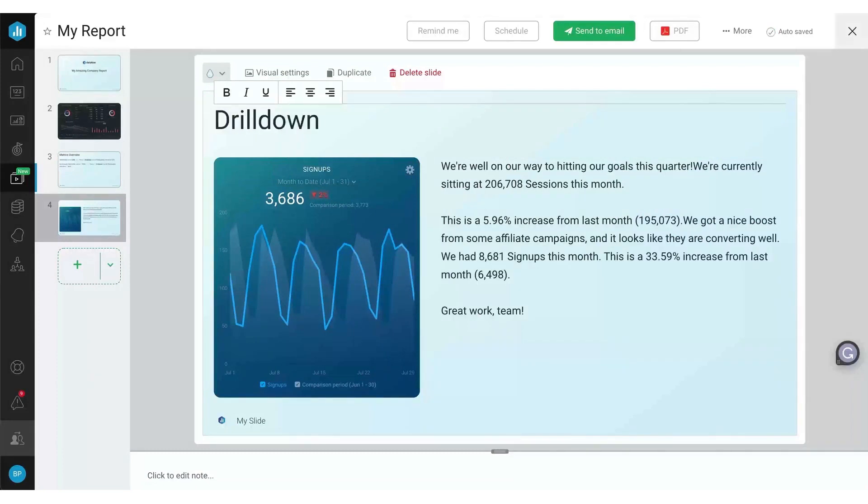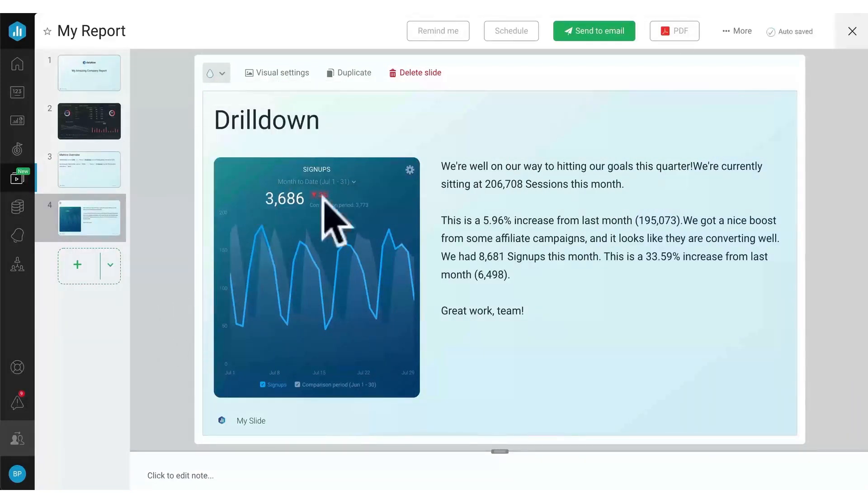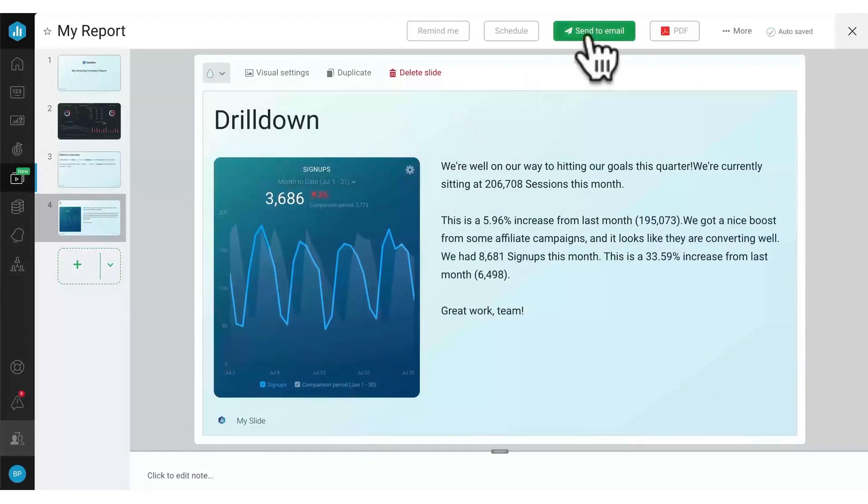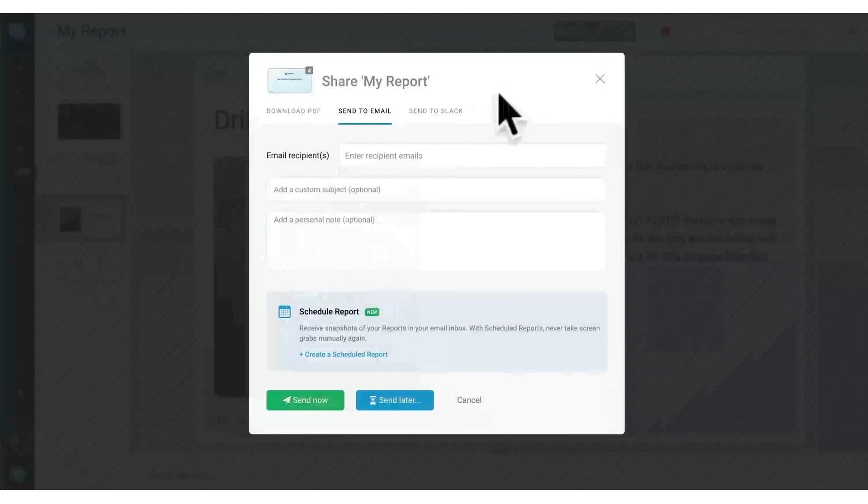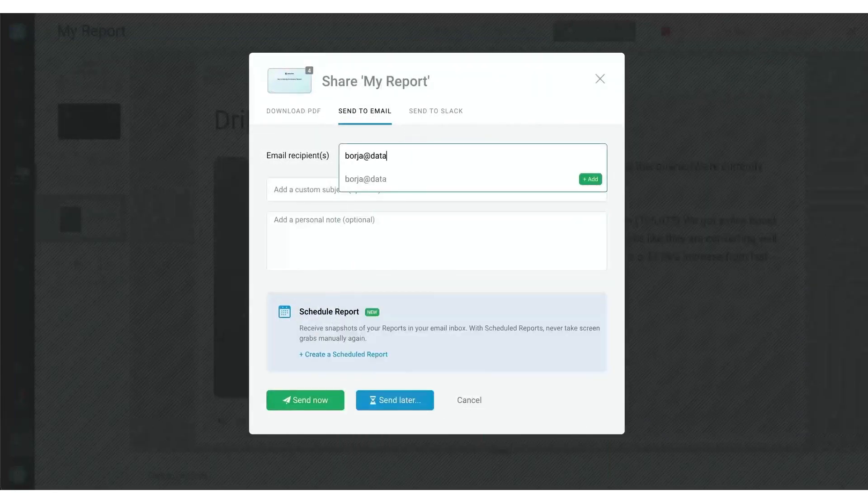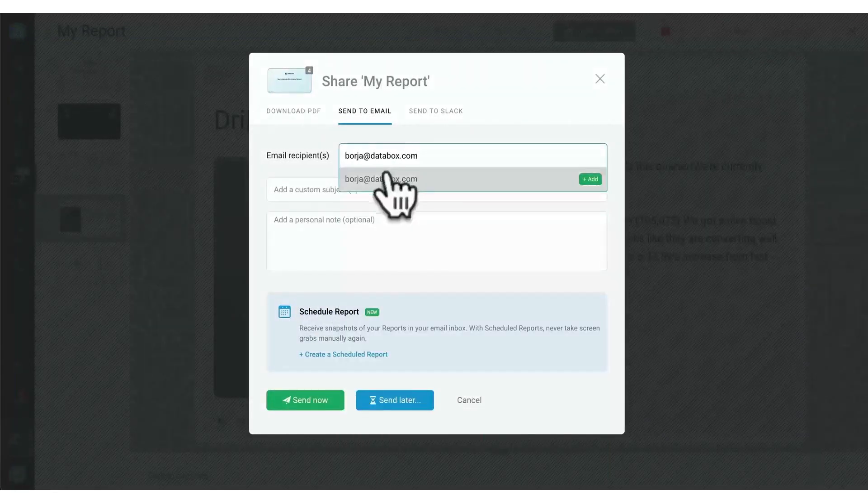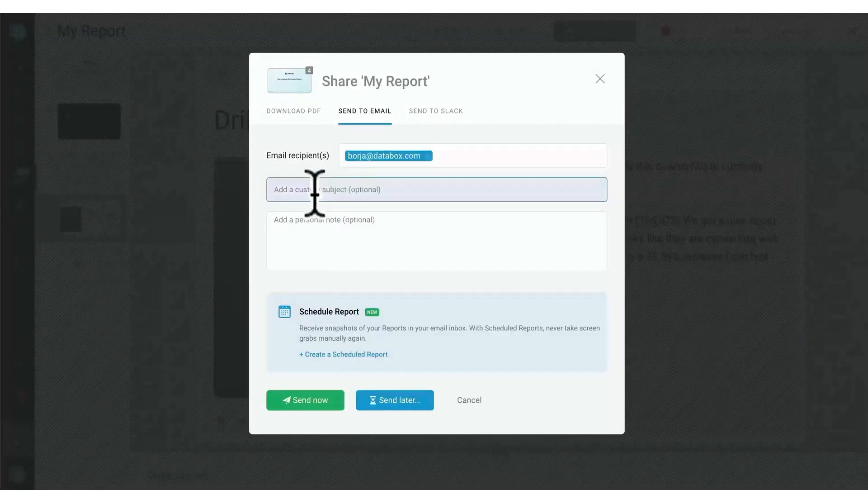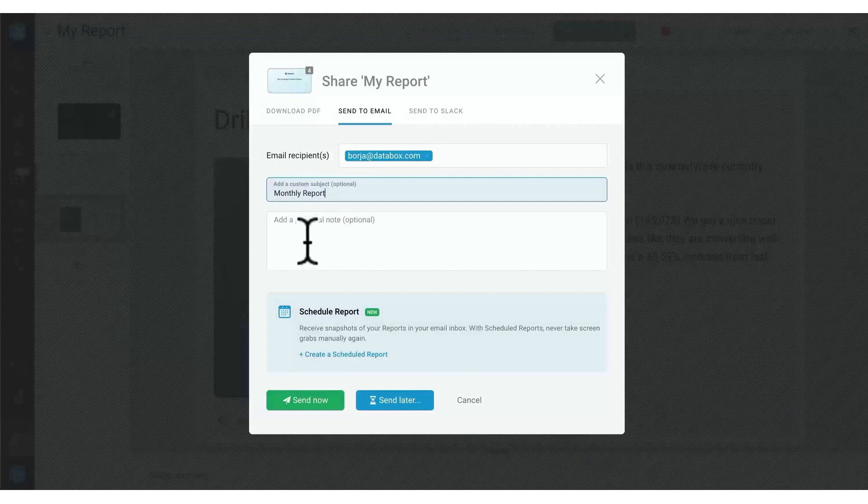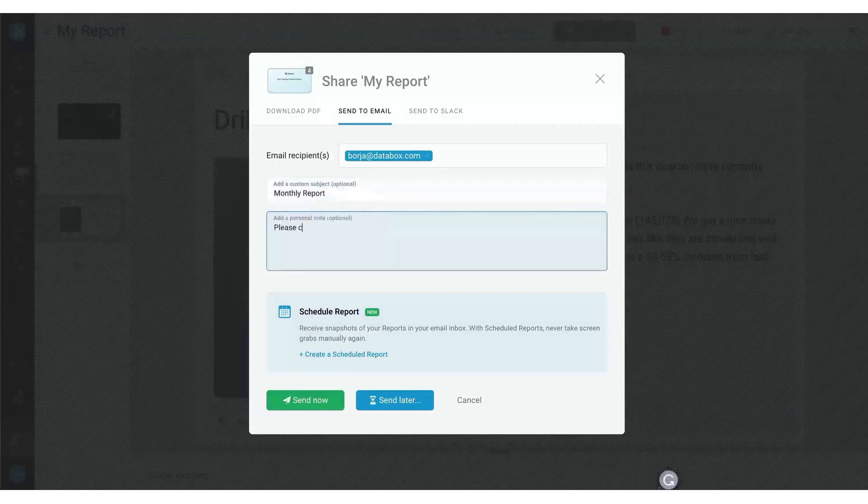Another advantage of Databox is its automation capabilities. The platform sends reminders to relevant team members by email or Slack for quality checks before auto-sending reports. It also allows for review and approval of every report to ensure accuracy and quality.